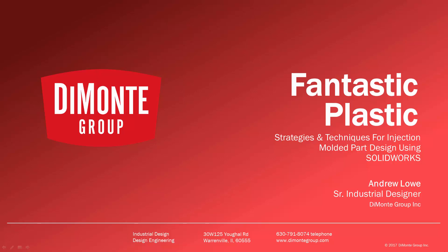Welcome to Fantastic Plastic, a series of SOLIDWORKS video tutorials presented by the DiMonte Group. In Fantastic Plastic, I'll be presenting strategies and techniques for injection mold and plastic part design using SOLIDWORKS CAD software.